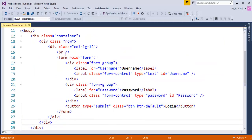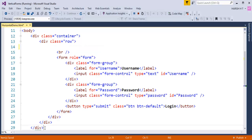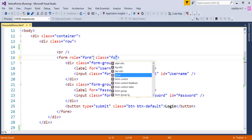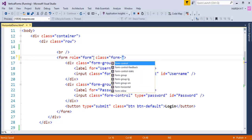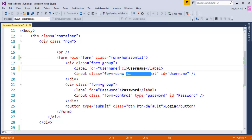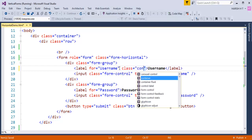First, I will remove the div spanning 12 columns and its respective closing tag. Then to the form tag I have to add a class called form-horizontal. Once that's done, my next job is to add a class called control-label to each label element.